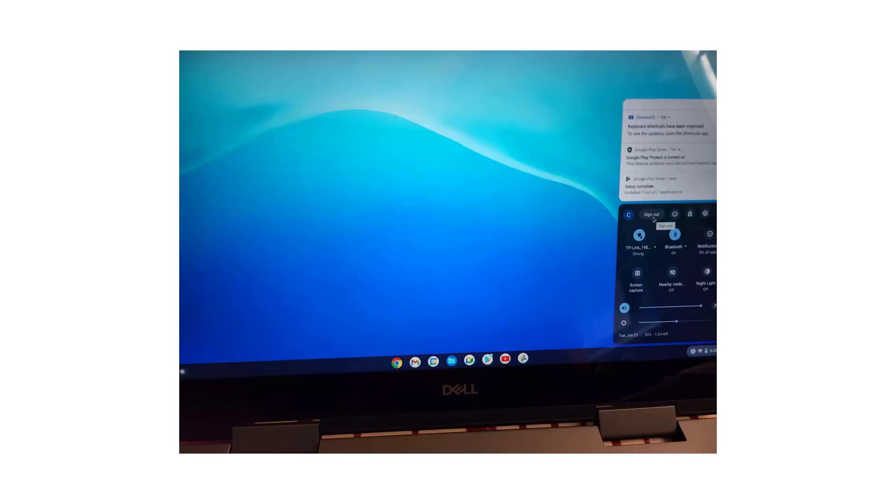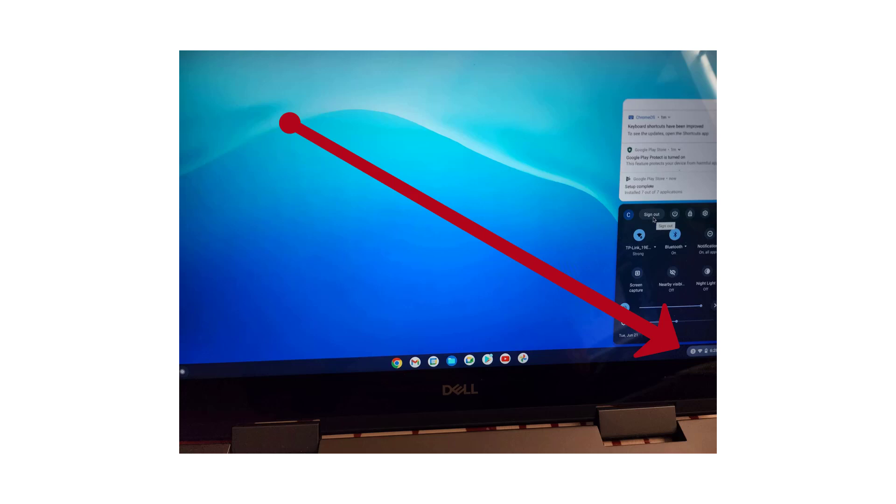The safest thing to do is to keep your account separate and just go back to the lock screen when somebody else wants to use the Chromebook. Click on the clock in the lower right corner to bring up the quick settings menu. Click on the sign out button.